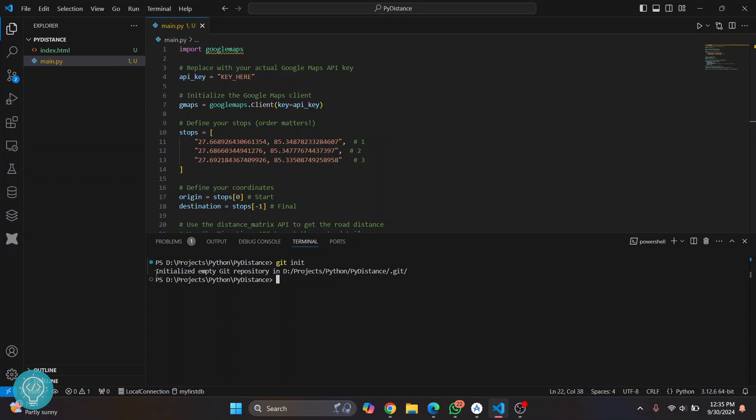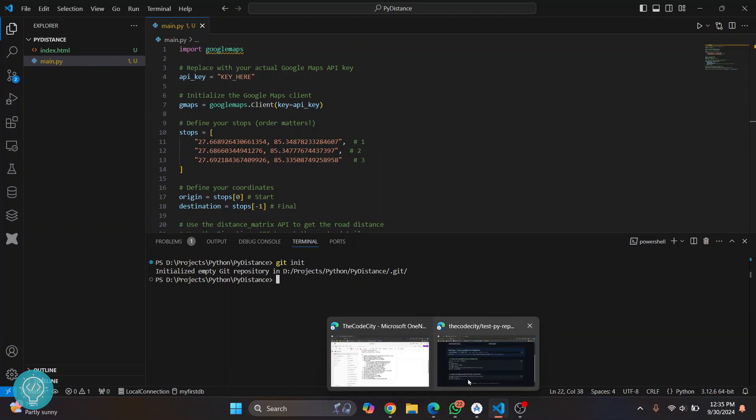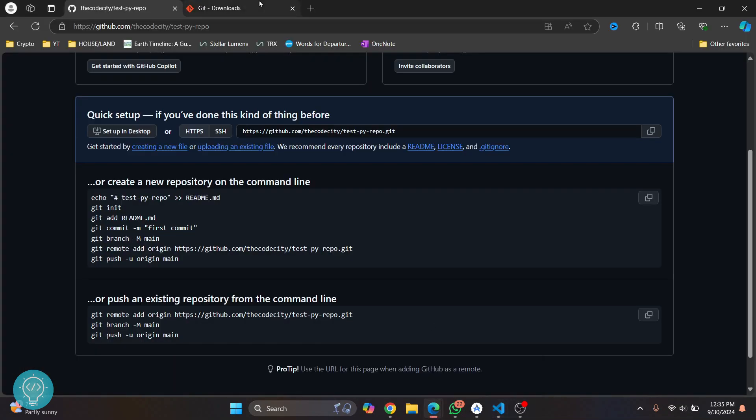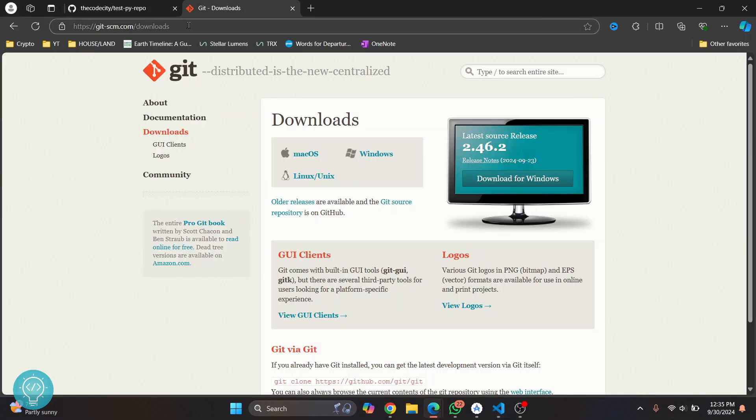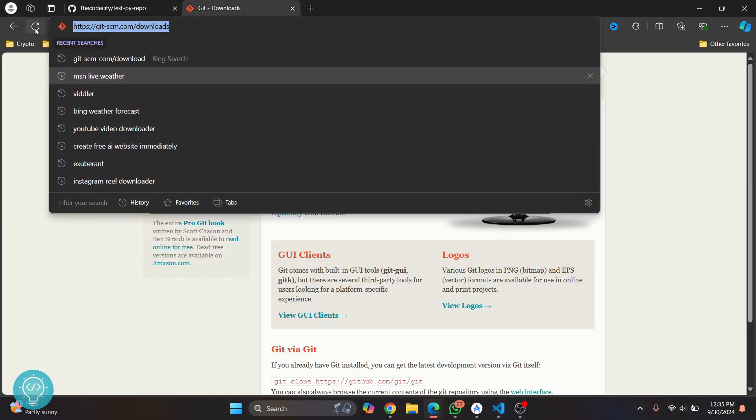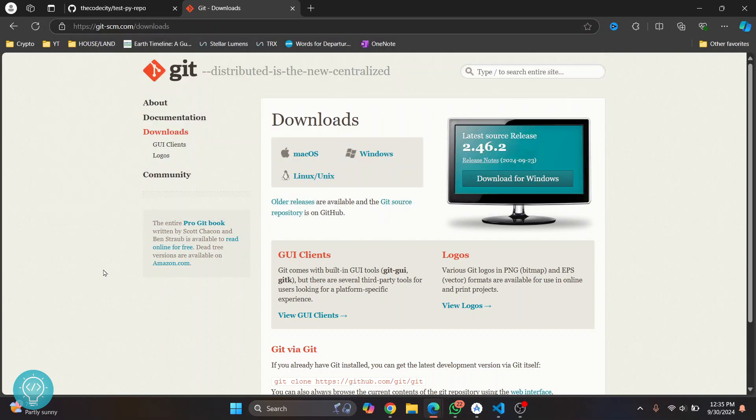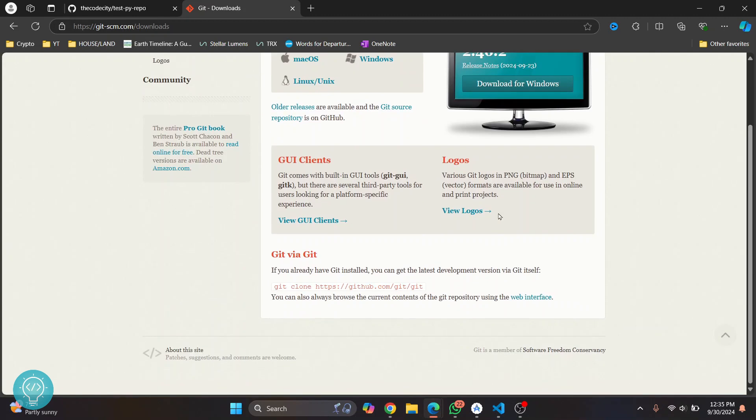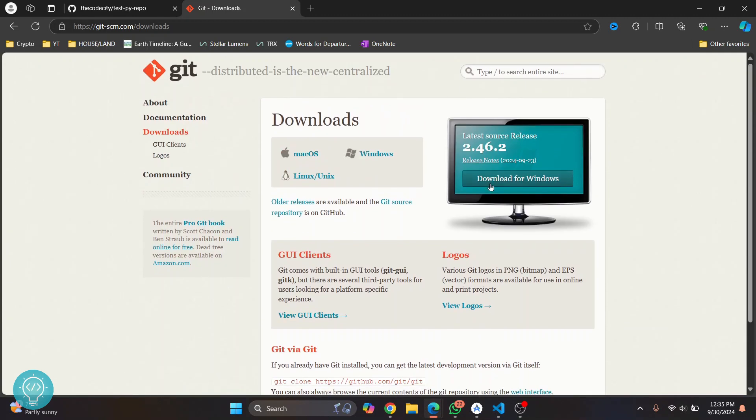Now if you're seeing an error that says git not found or something like that, you need to install git on your system. To install git, go to this URL. I'll have this in the description below. Click on your OS - if you're on Windows, click on Windows, if you're on Mac, click on Mac, and then the installer will be downloaded.